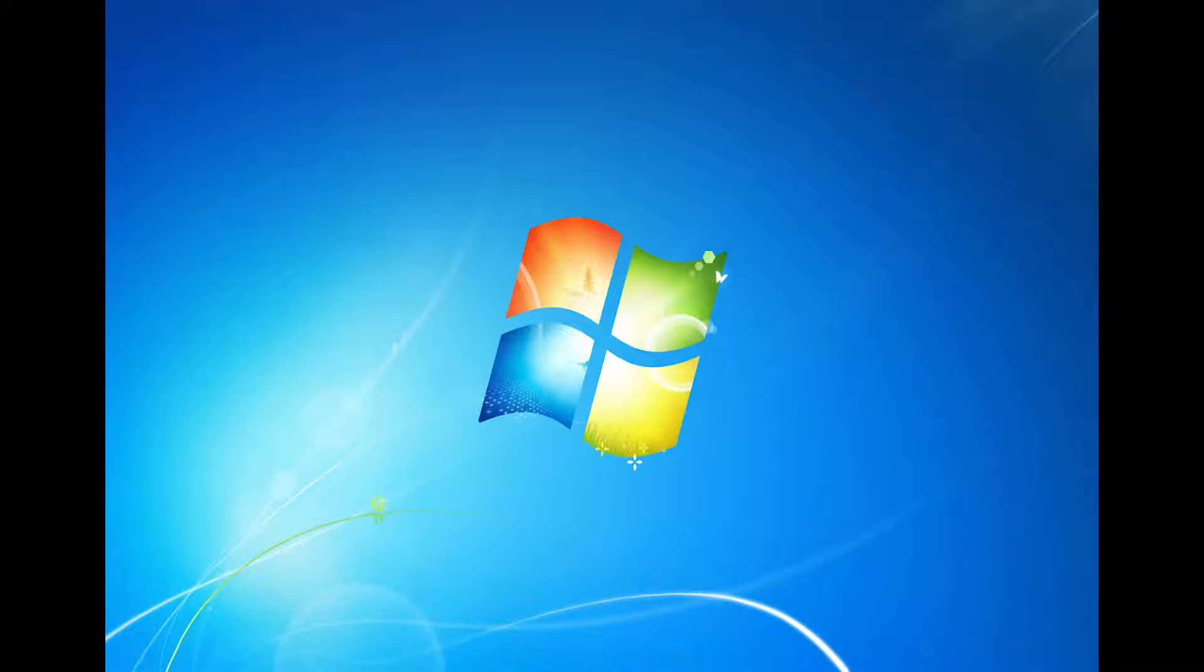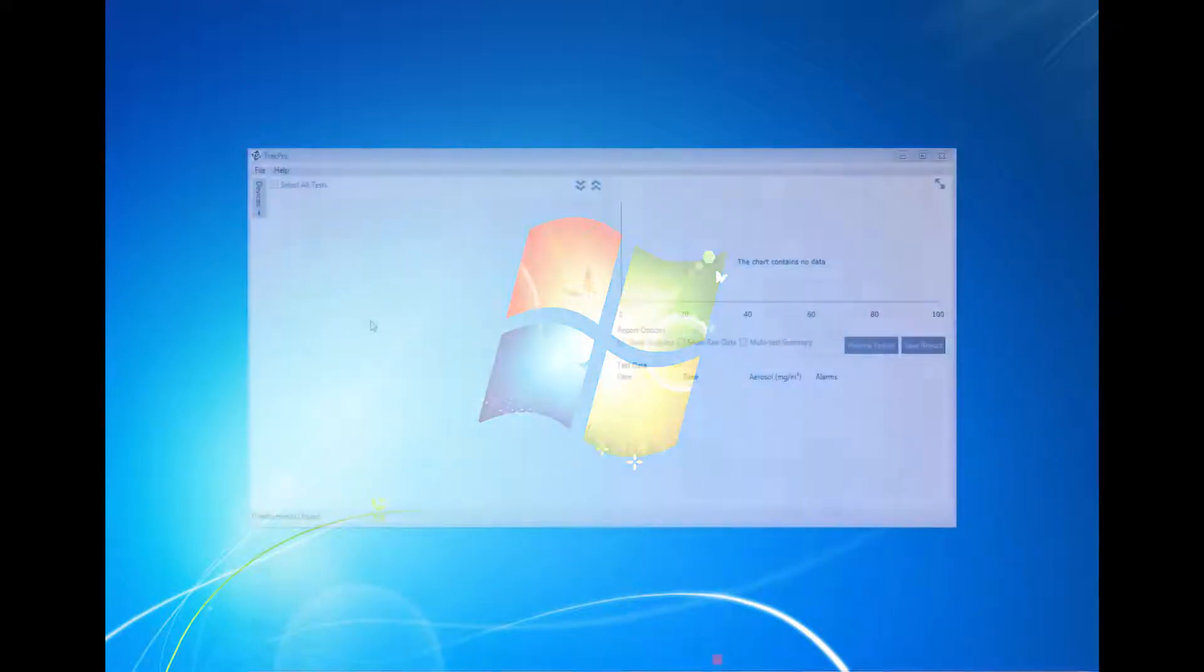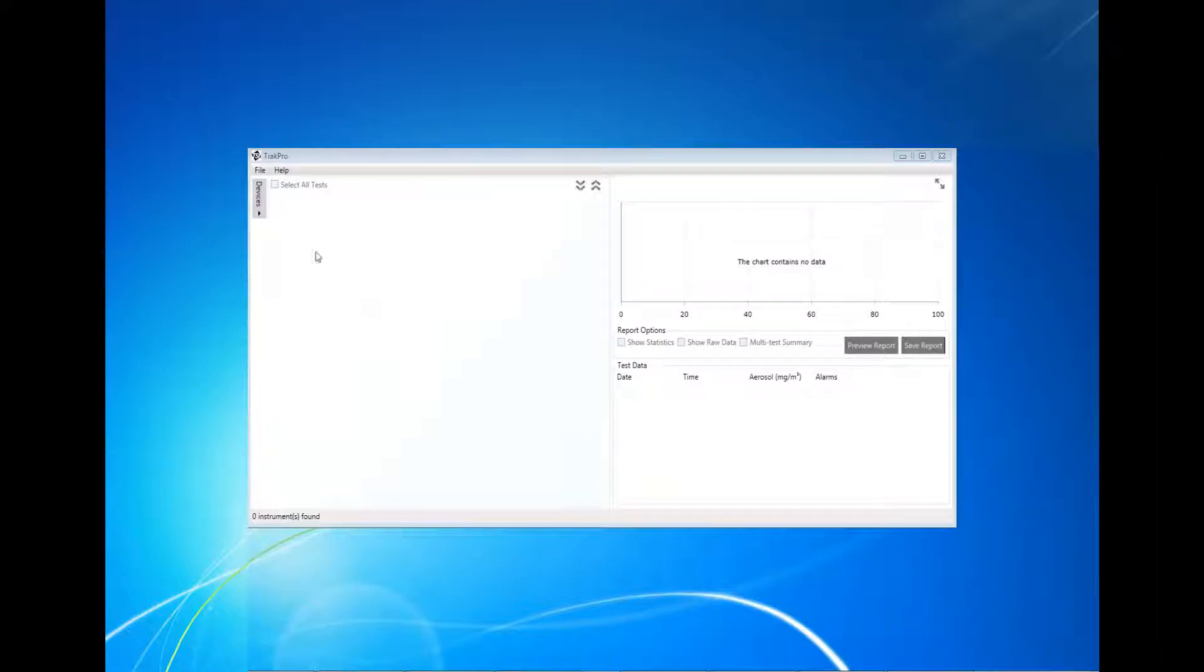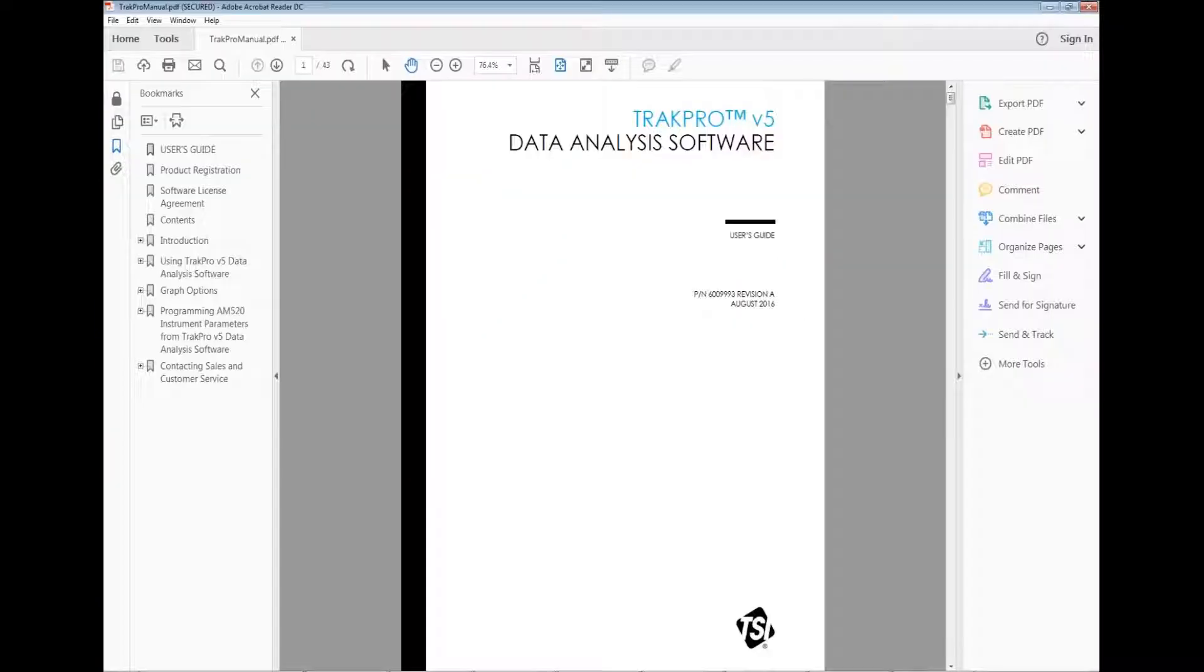This concludes the TSI Software TrakPro 5 tutorial. In addition to this tutorial, a full user guide is available by clicking on Help and then View Help. A PDF of the user guide should open.